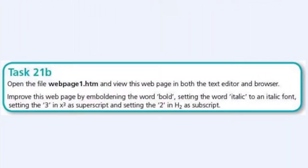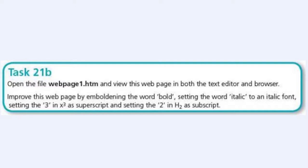Hello guys, welcome to another video. In this video we're going to be looking at Task 21b. The question says: open the file webpage1.htm and view this web page in both the text editor and browser.